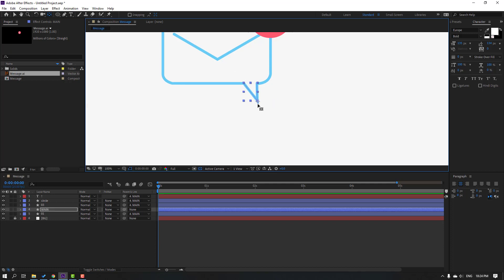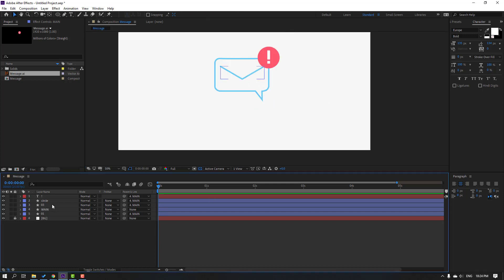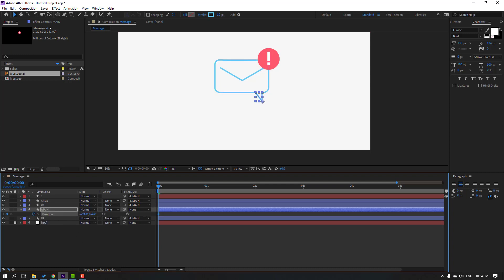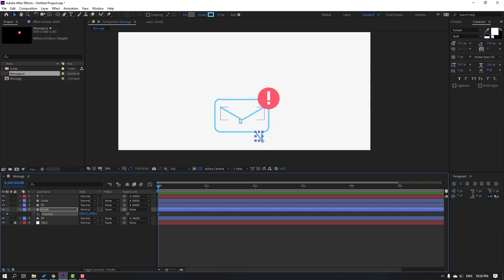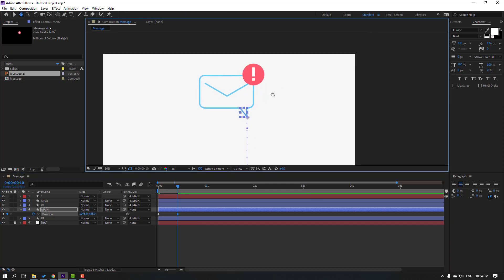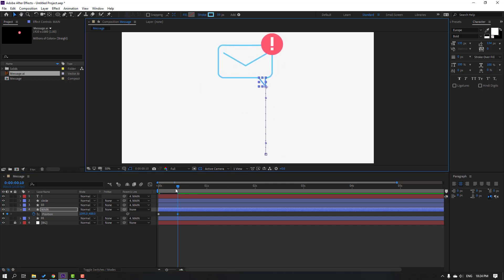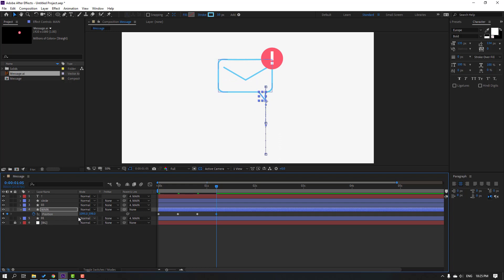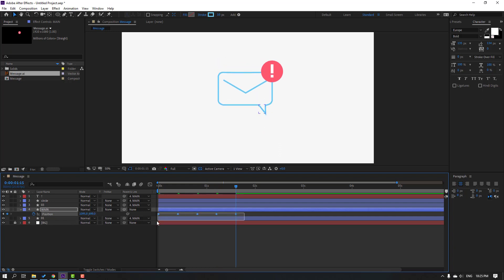Now we can make animation for these objects. Press P to open position, create a new position keyframe, and move the object down. Go to another keyframe and move it up. Again, go to a keyframe and move down, again move down, again move up, and again move down.